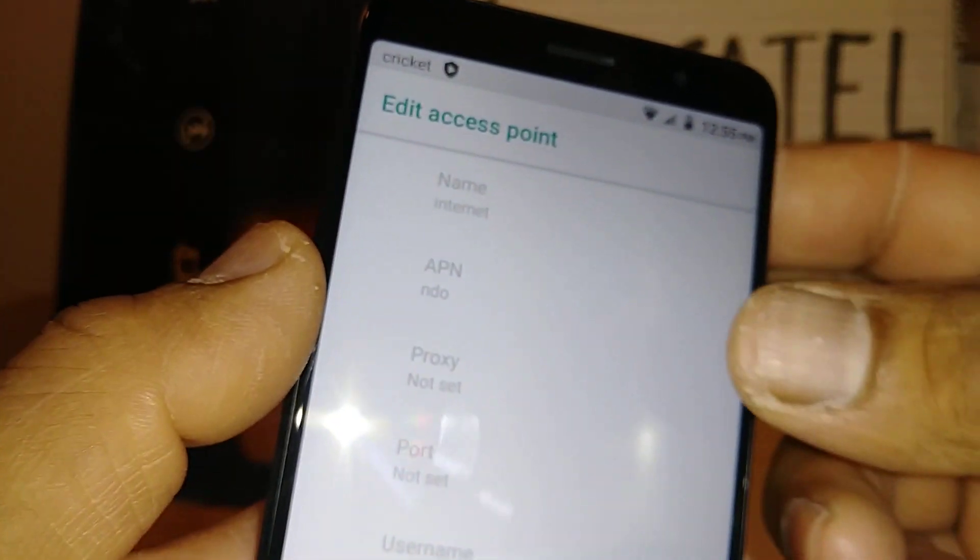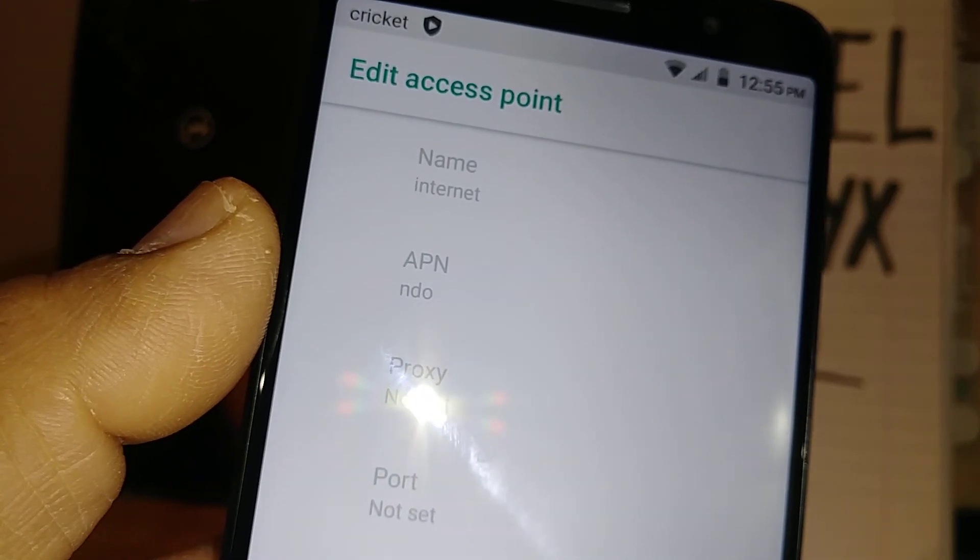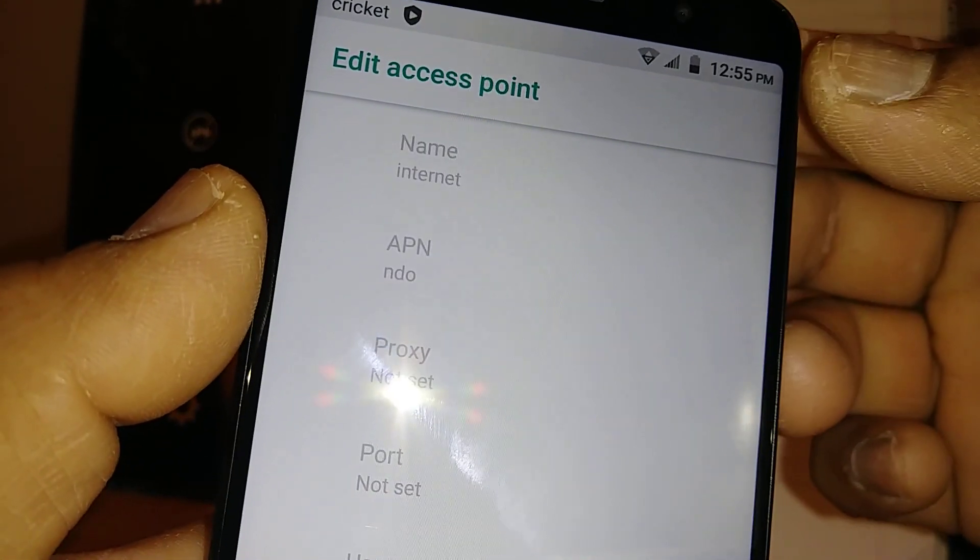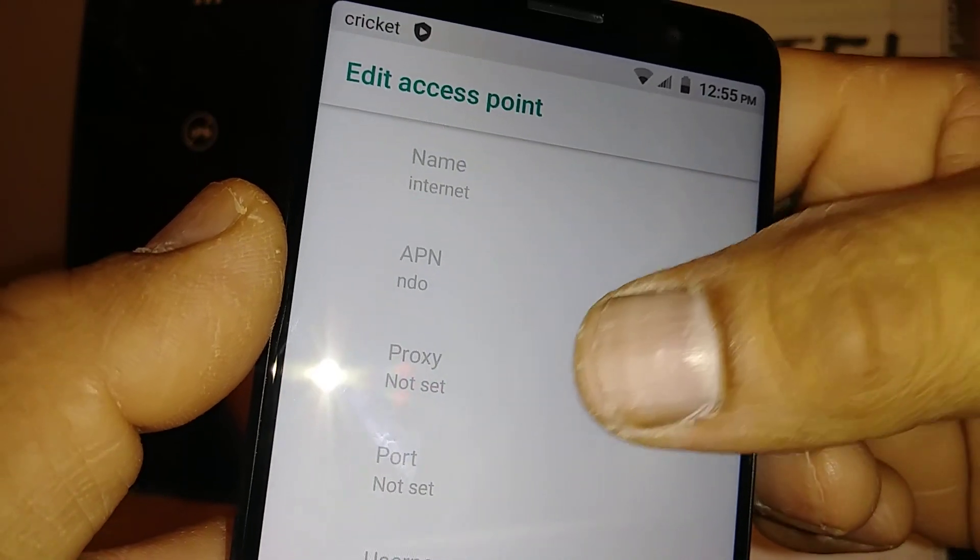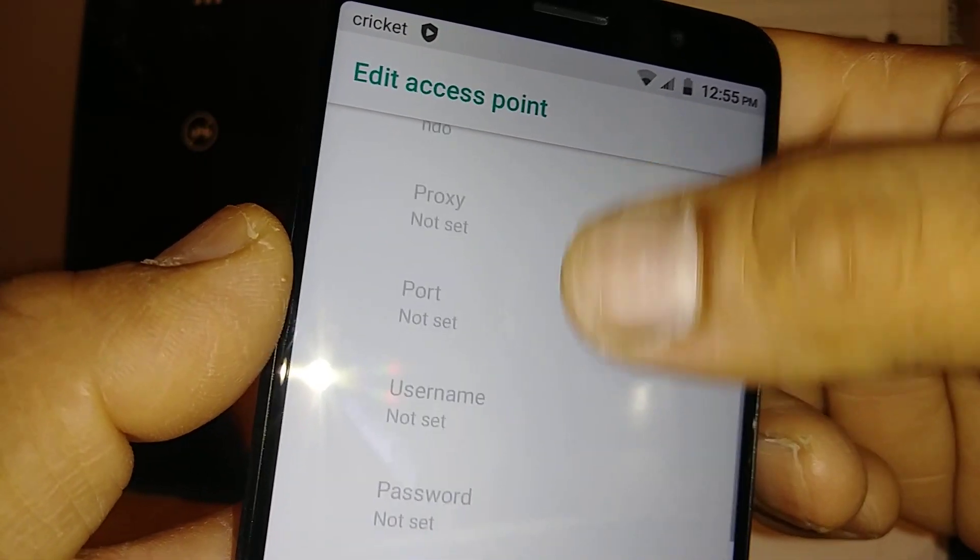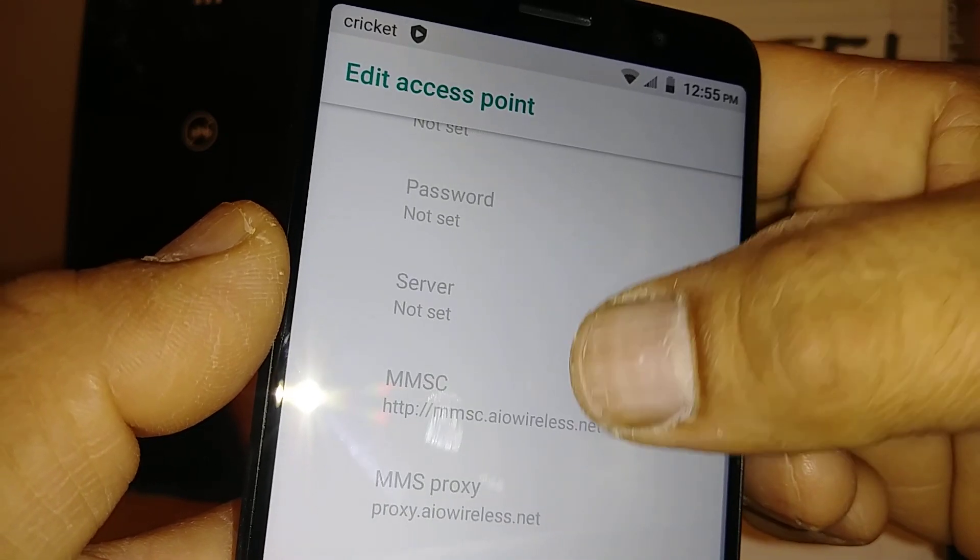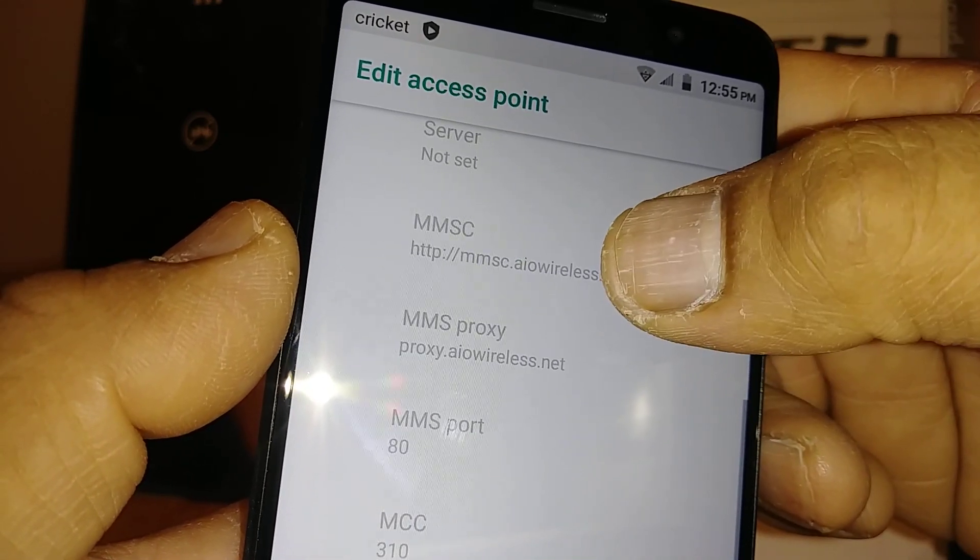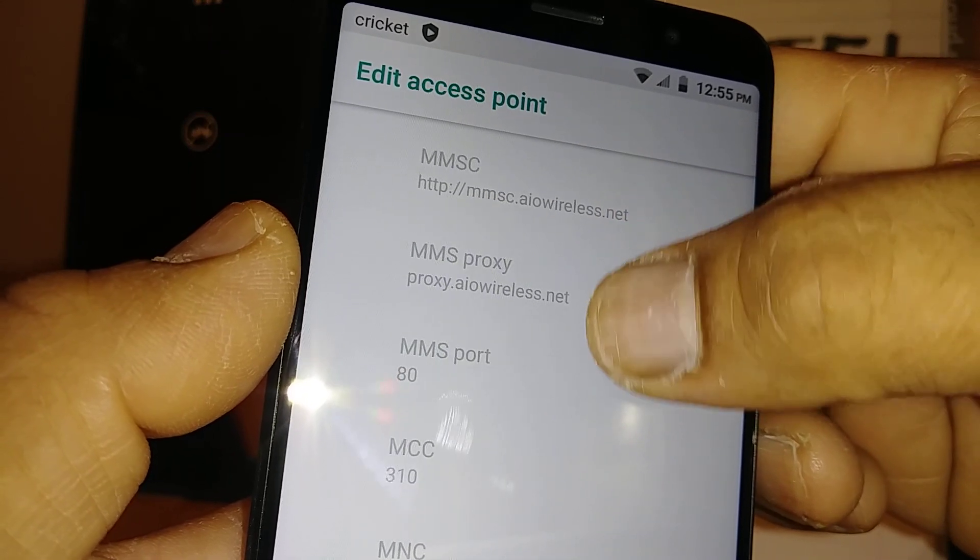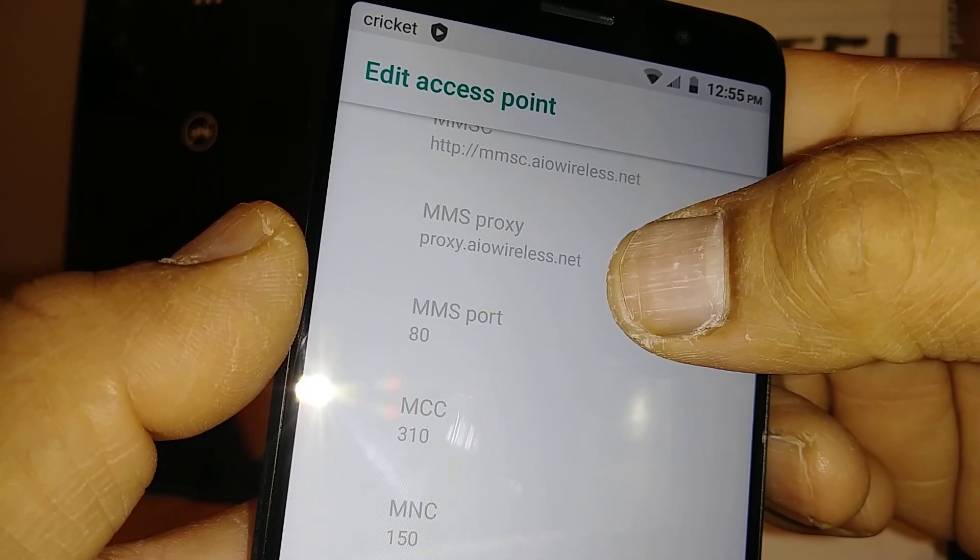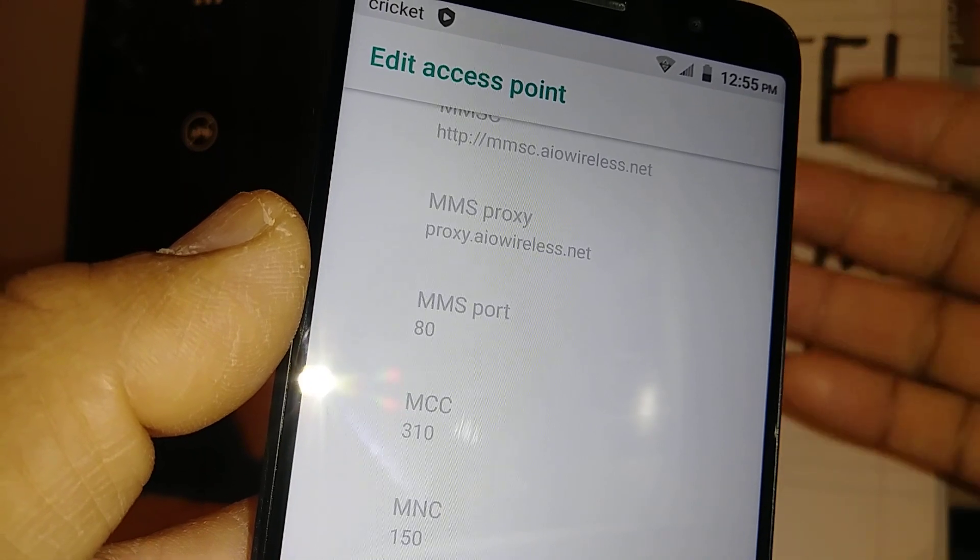The name has to be internet, or that doesn't matter much. APN is ndo.iwireless.net, that's going to be the right one. Then proxy port, you don't see any values, that's okay. The main one is MMSC, you have to have the address, and then MMS proxy, you have to have the address in order to be able to send or receive picture messages and multimedia.